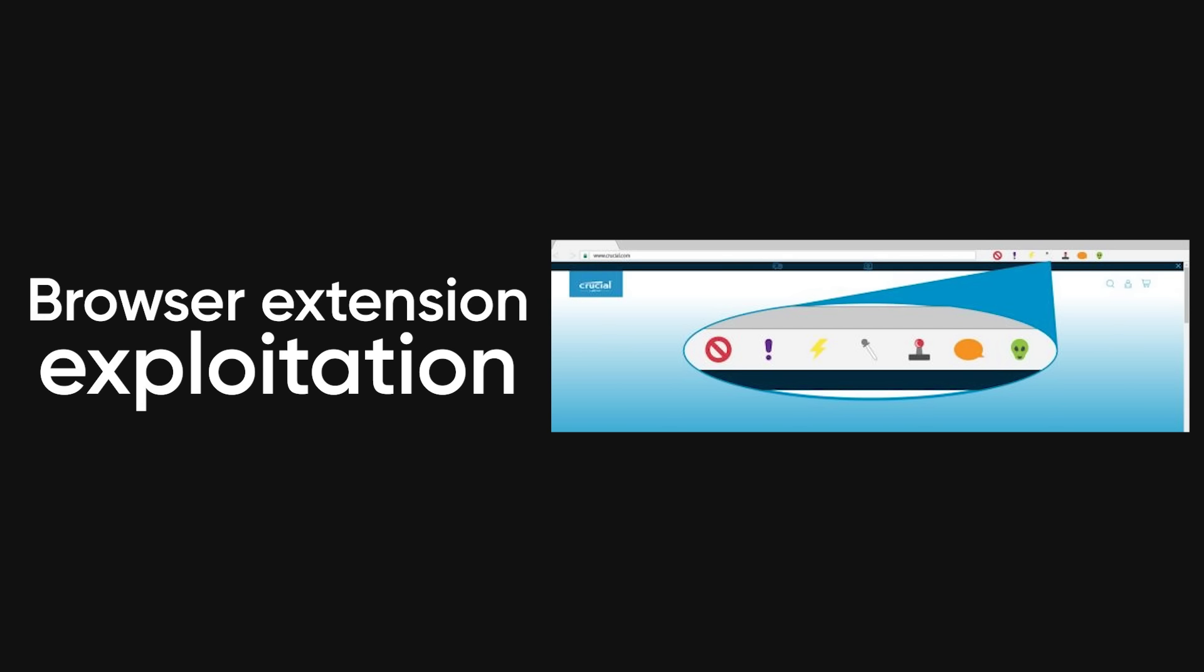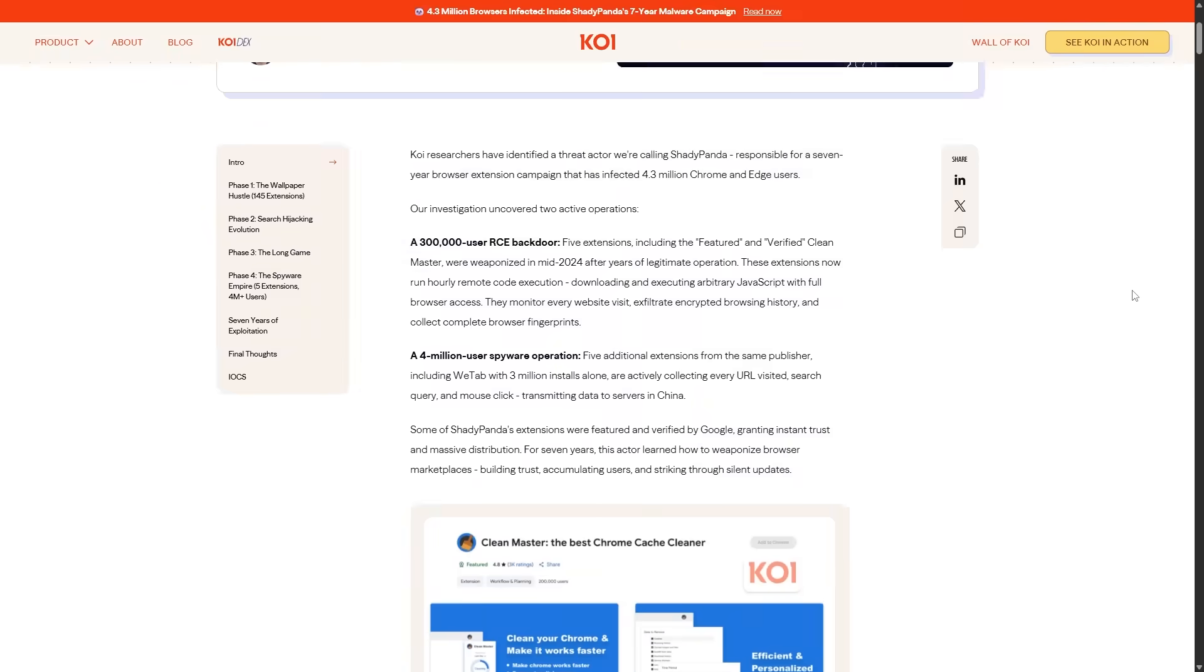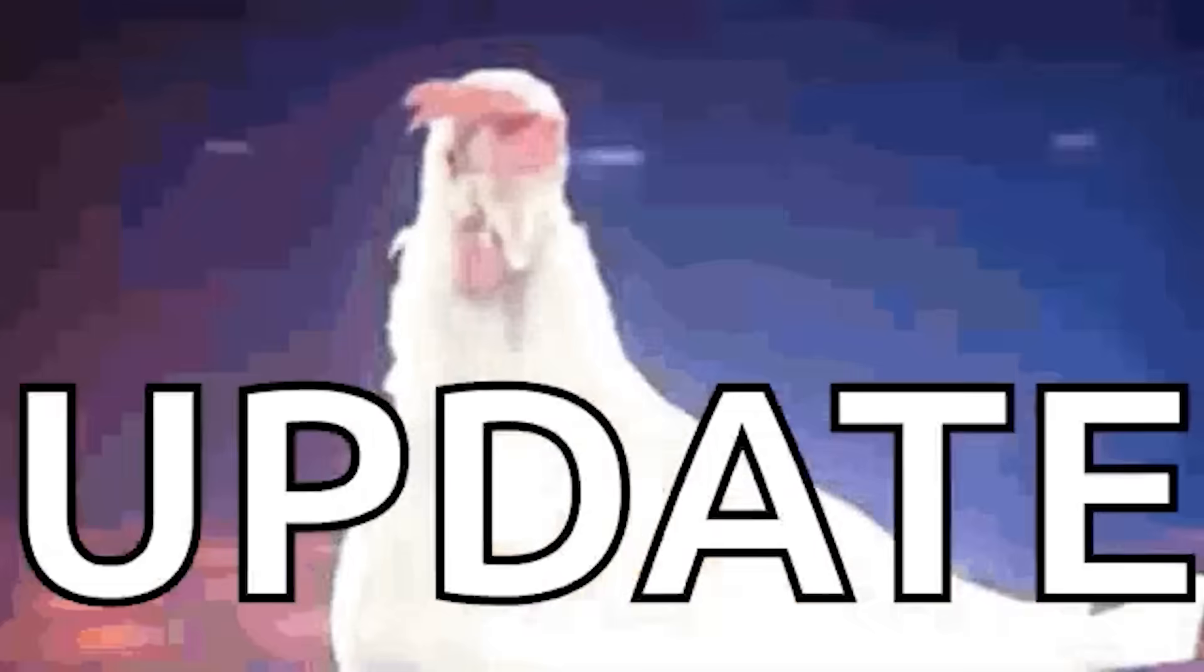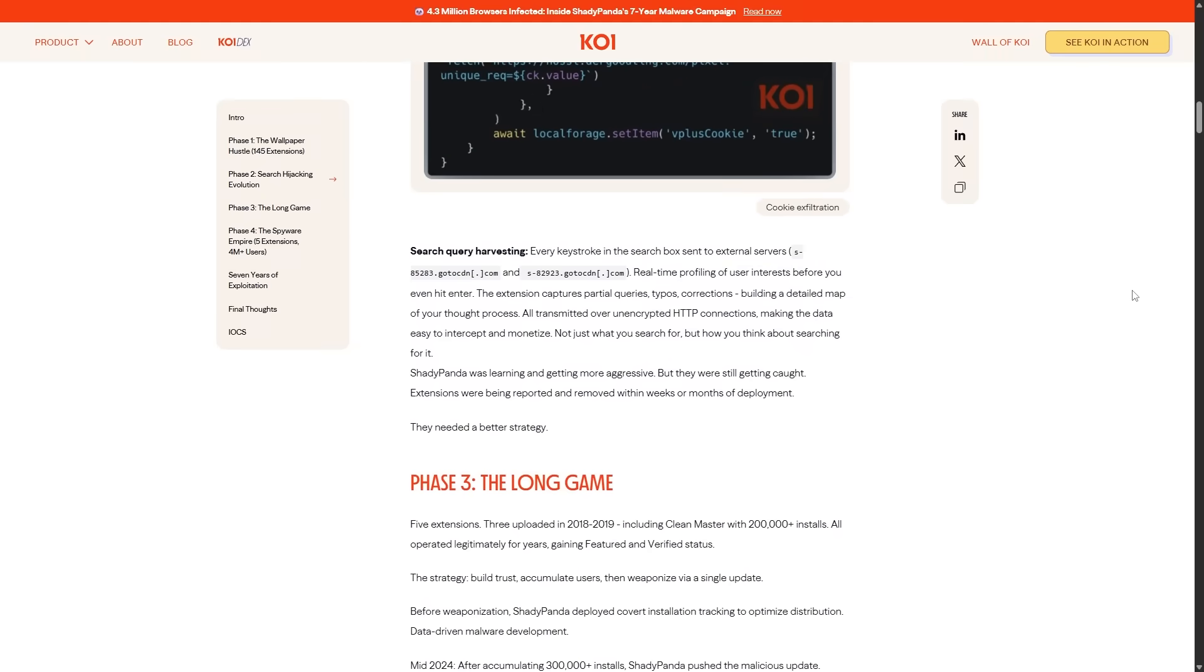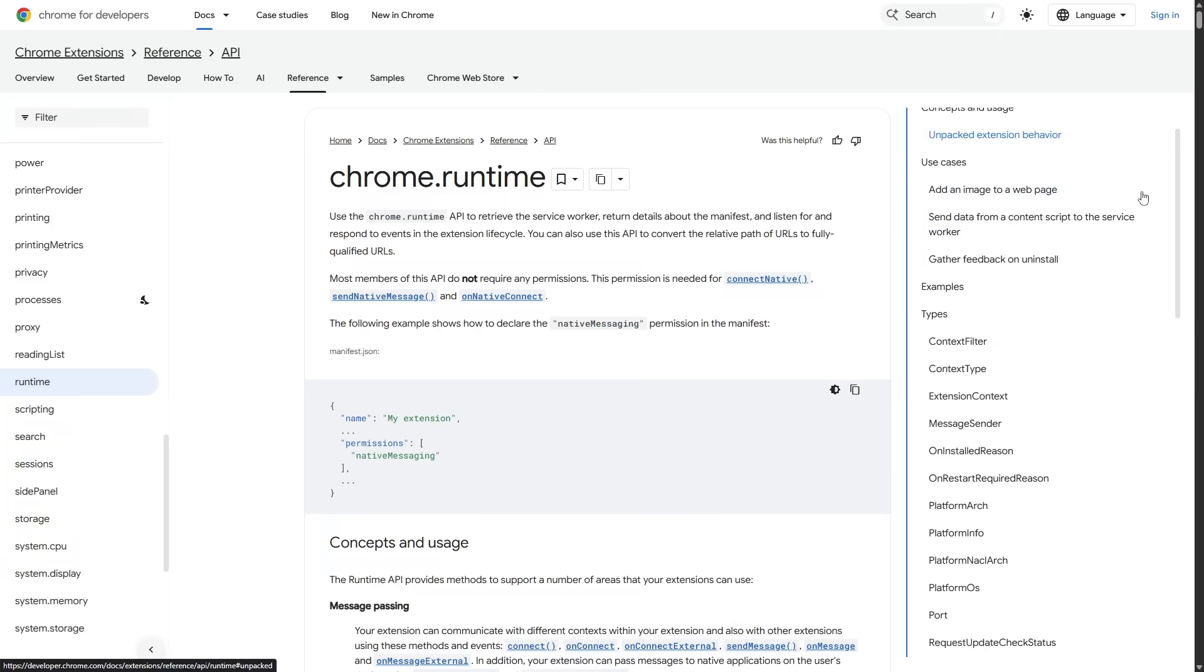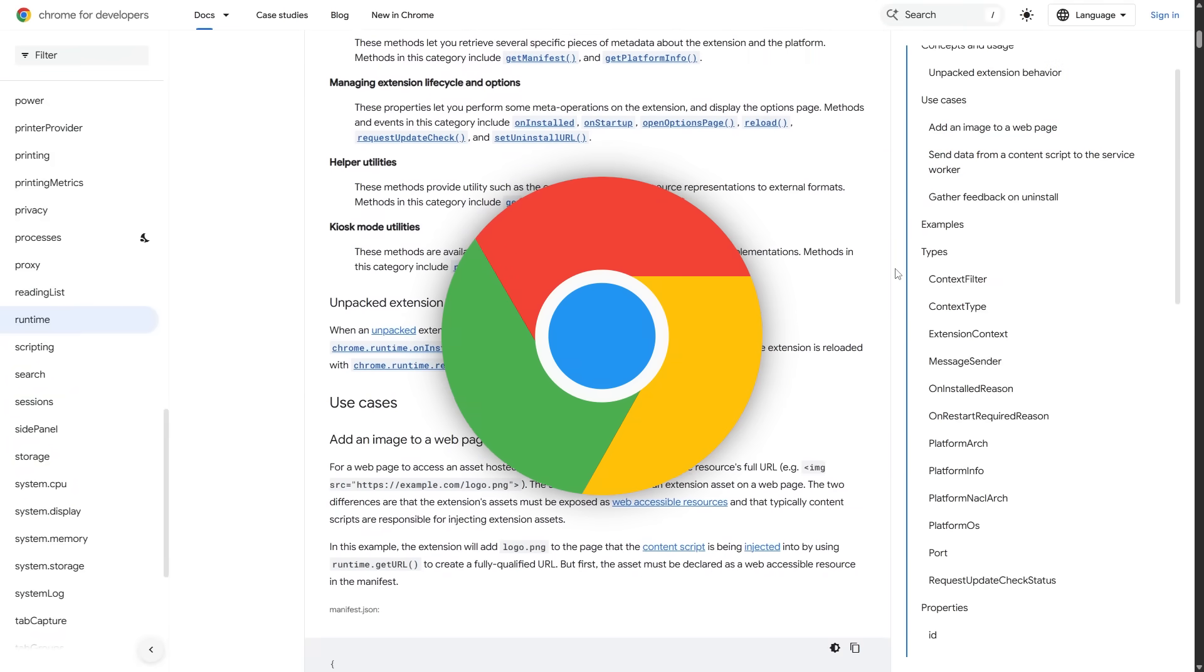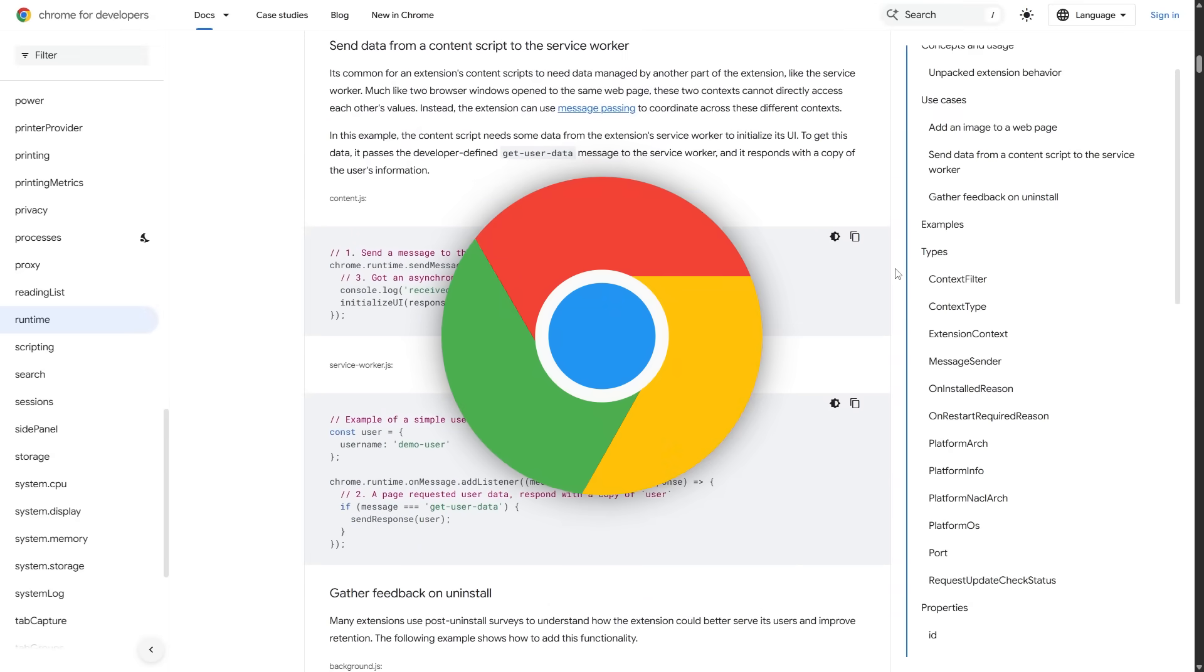Browser extension exploitation. Browser extensions have insane permissions, and most people install them without checking. As an attacker, you'd create a seemingly useful extension like an ad blocker or productivity tool, then submit it to the Chrome Web Store or Firefox add-ons. Once approved, you push an update that turns it malicious. The extension can now intercept form submissions, capturing passwords, inject JavaScript to steal session cookies, or redirect users to phishing sites. The technical implementation uses Chrome.Runtime API for background scripts and content scripts that run on every page.